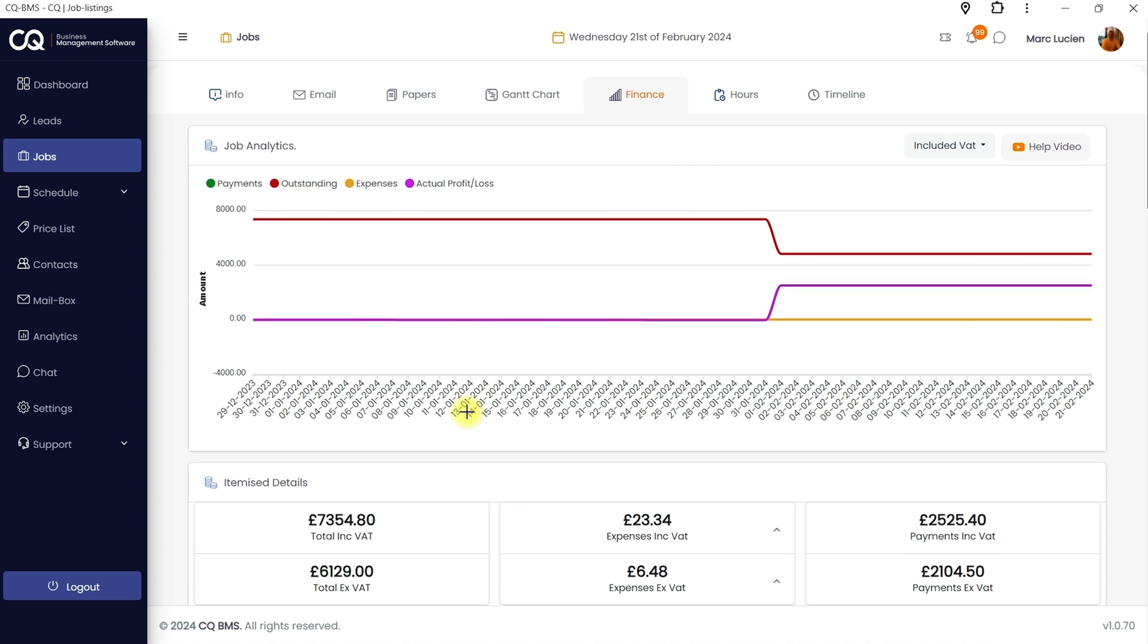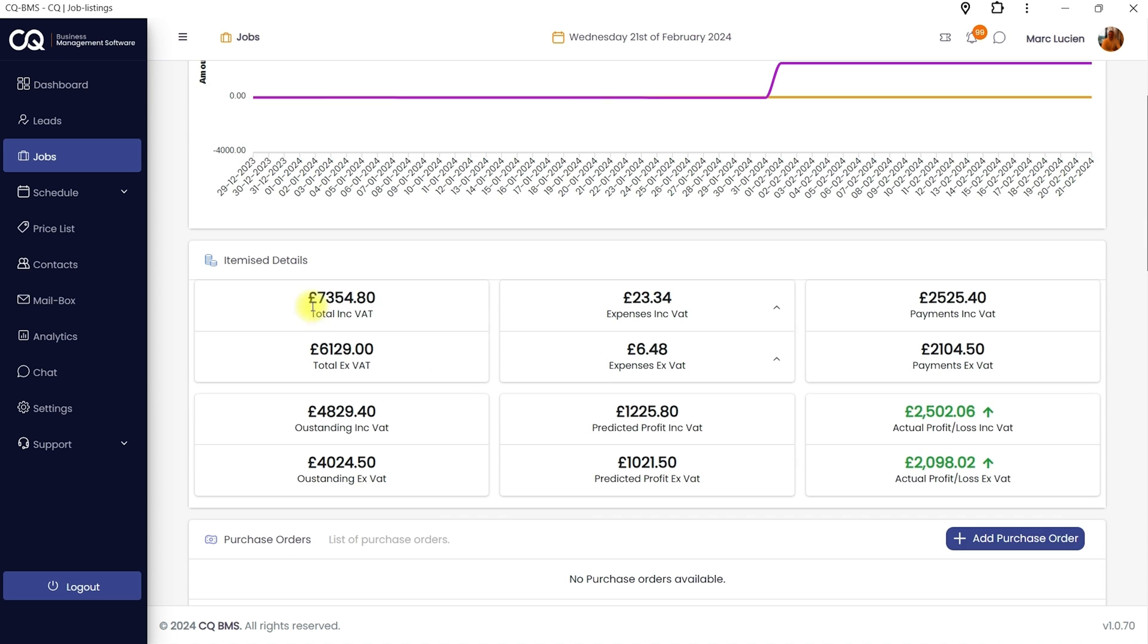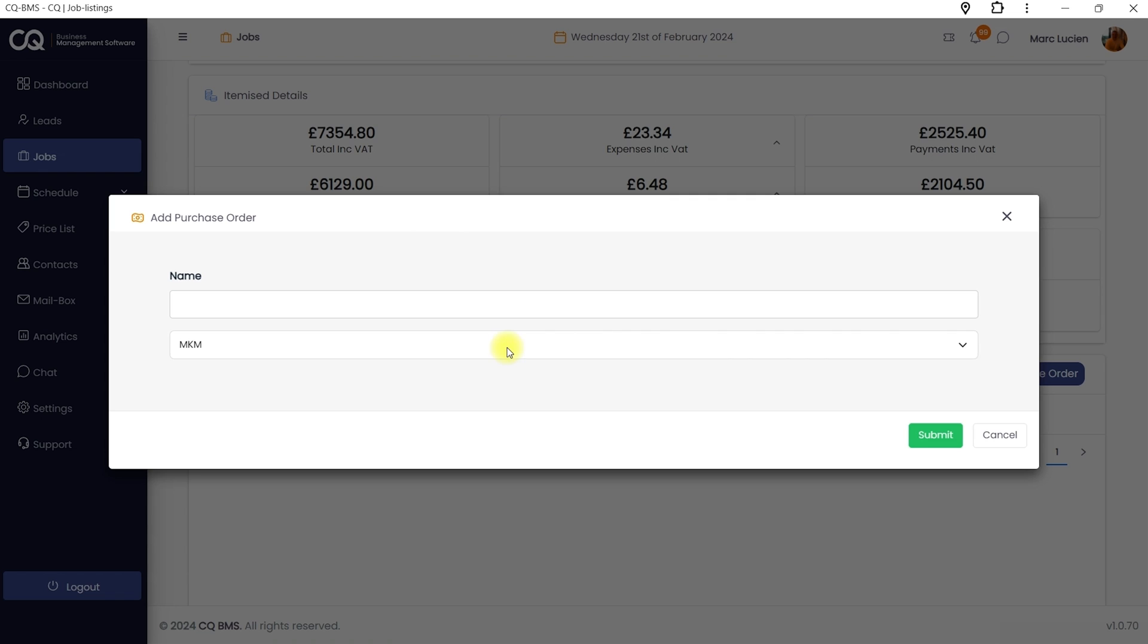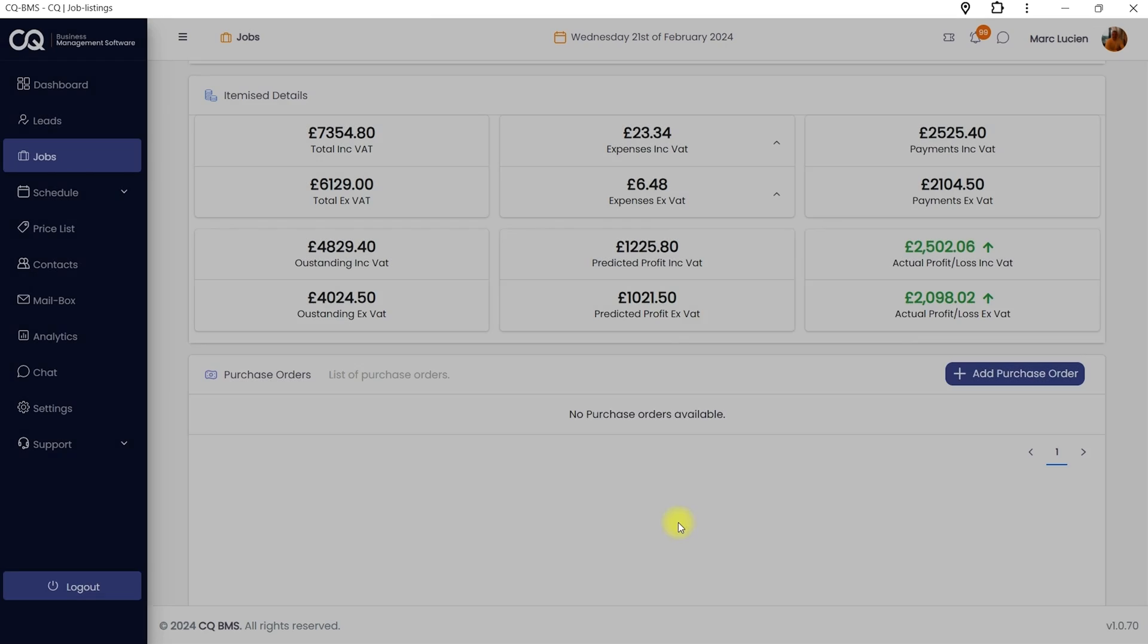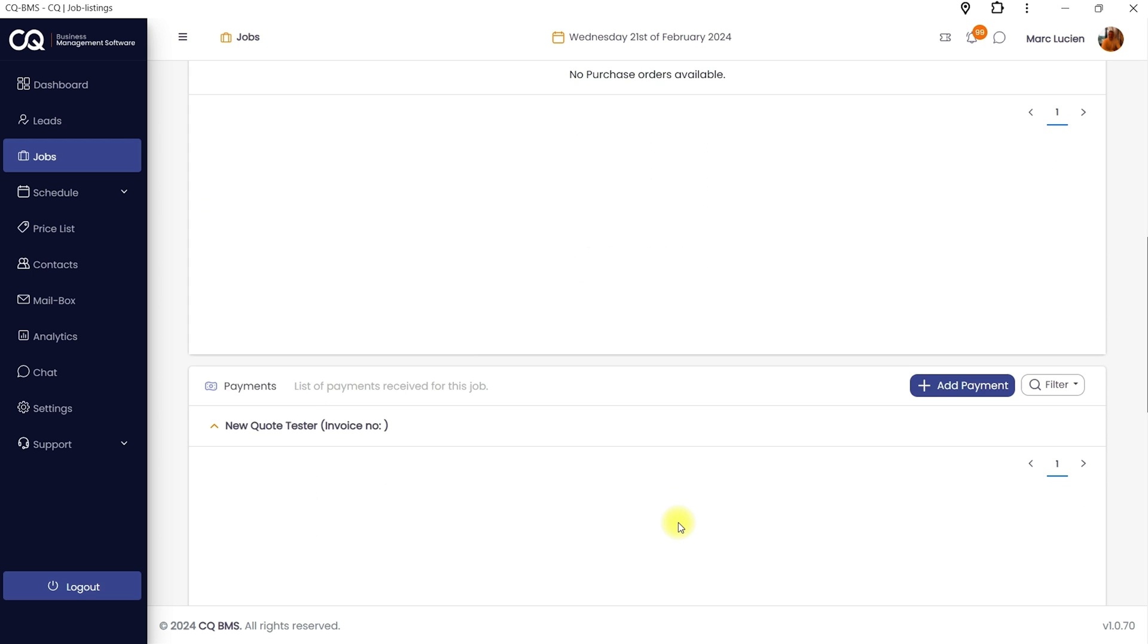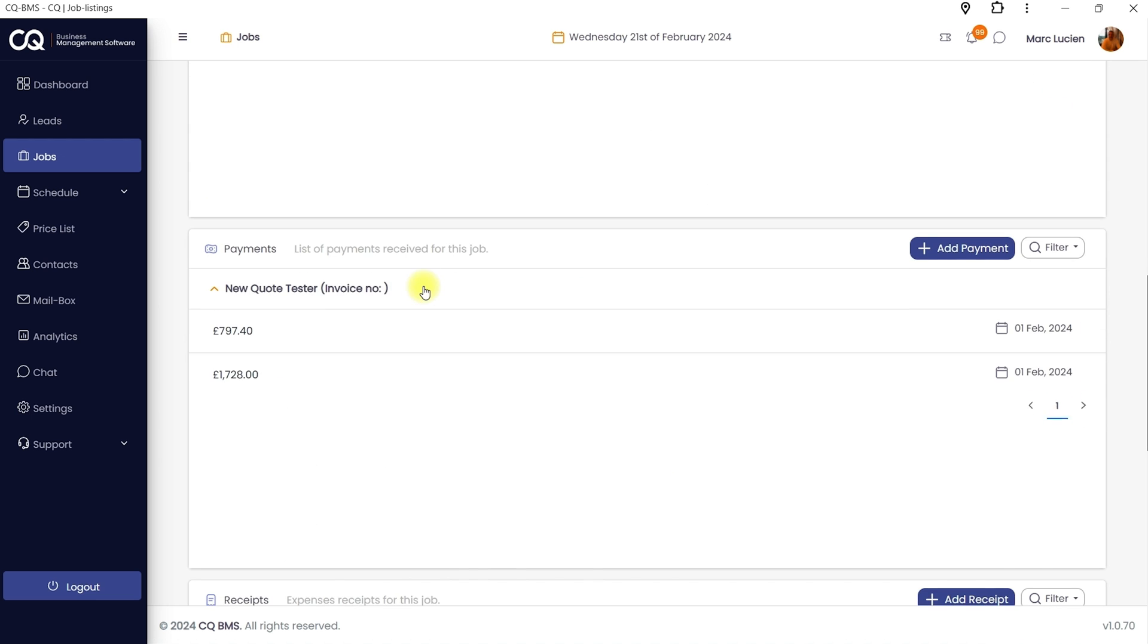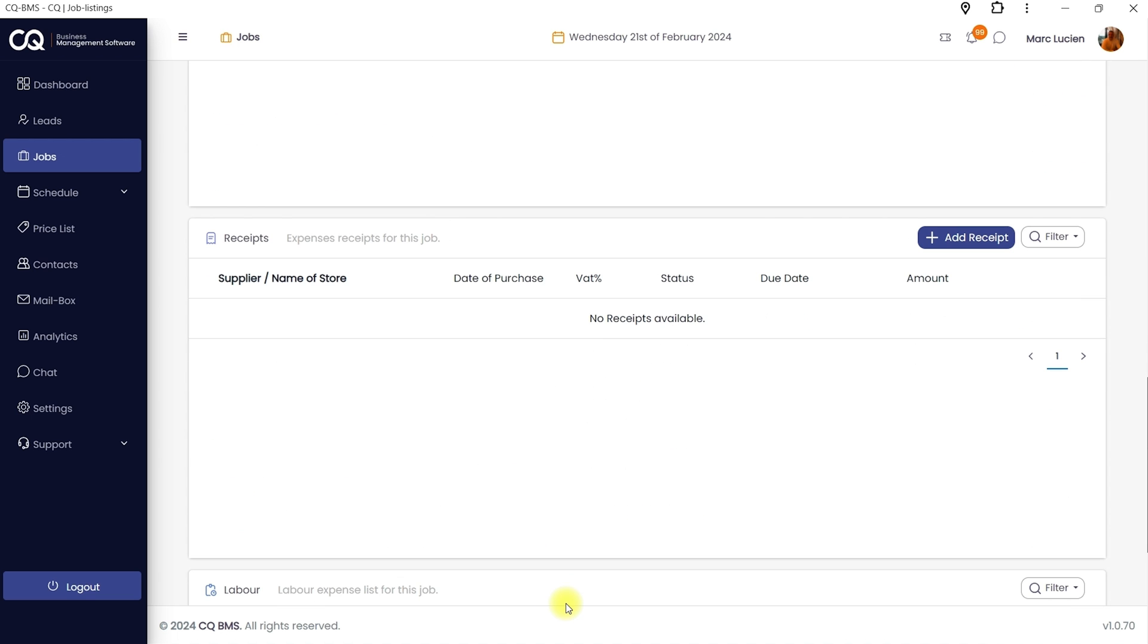Track profit and loss for each job in the finance section. Add purchase orders, suppliers, payments received, project receipts, and labor costs, and let this platform do the math for you.